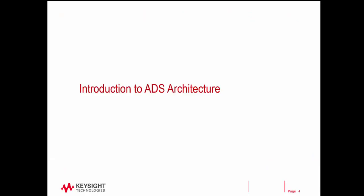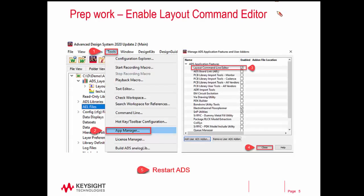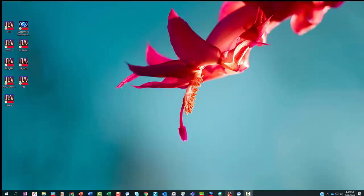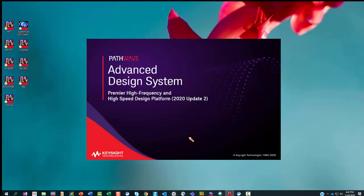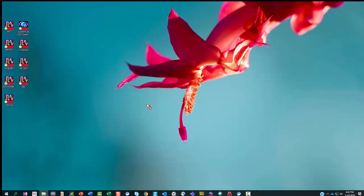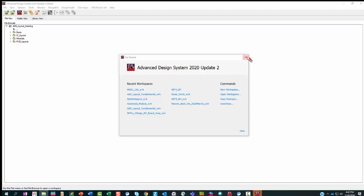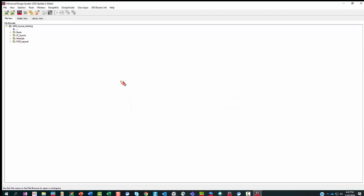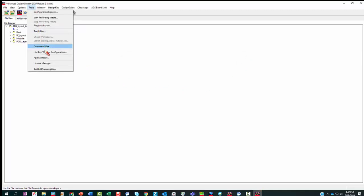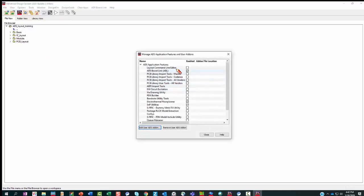First, let's talk about the ADS Architecture. Before you do anything, we want you to enable the AEL add-on called Layout Command Line Editor. Let's just do it together. Let's start ADS. Go to Tools, App Manager, and activate the Layout Command Line Editor.